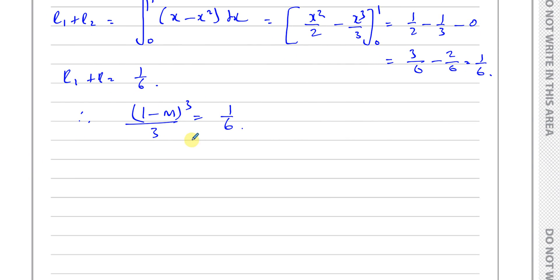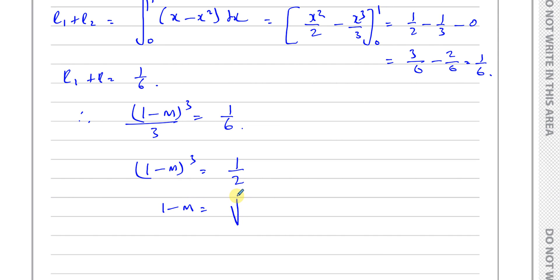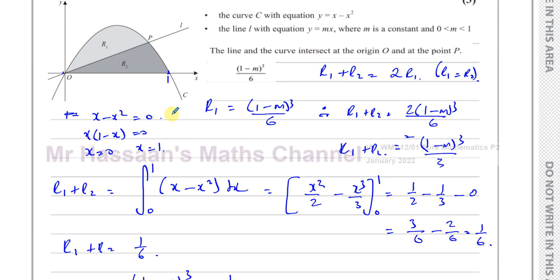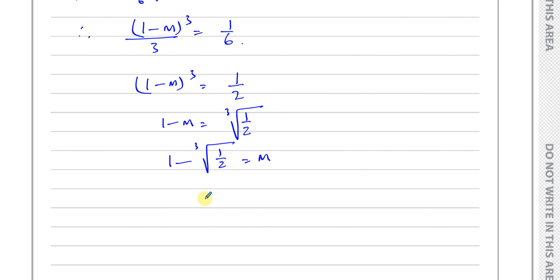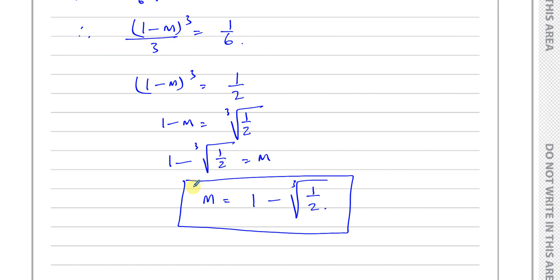So (1 minus m) cubed over 3 equals 1 over 6. Multiplying both sides by 3 gives (1 minus m) cubed equals one half. Taking the cube root of both sides: 1 minus m equals the cube root of one half. Therefore m equals 1 minus the cube root of one half. Since they want the exact value, we leave it in this form — that is the exact value of m.